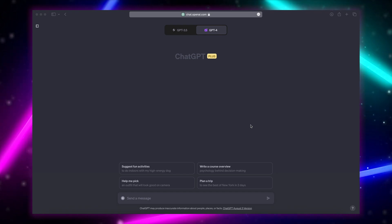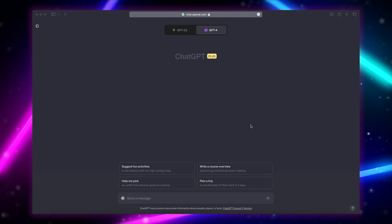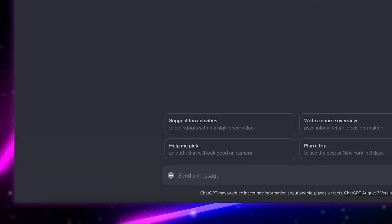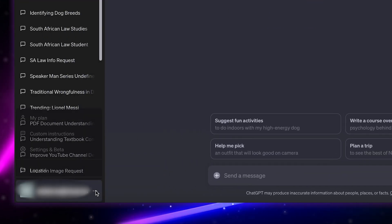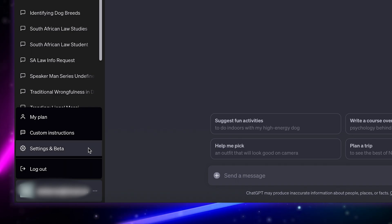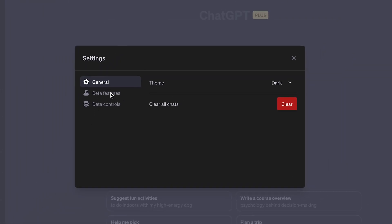Once you're here, make sure you have plug-ins turned on. To turn them on, open the sidebar, then click the three dots next to your email. Go to Settings, then go to Beta Features, and make sure plug-ins are turned on.